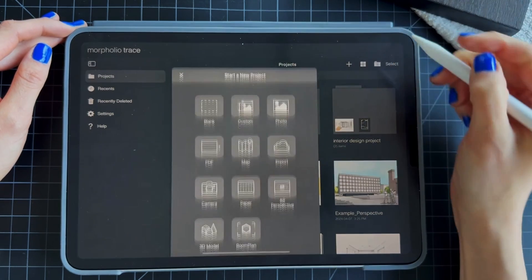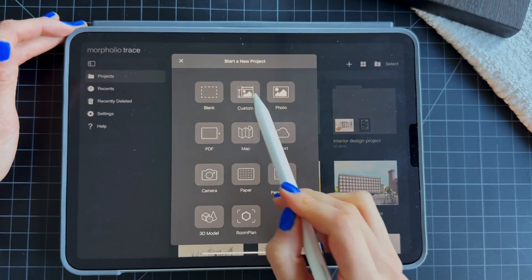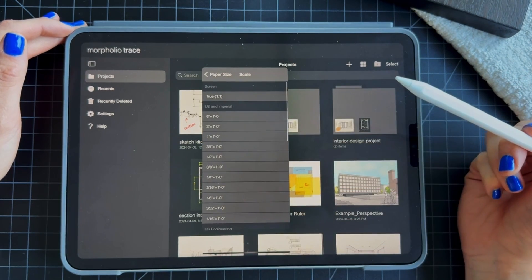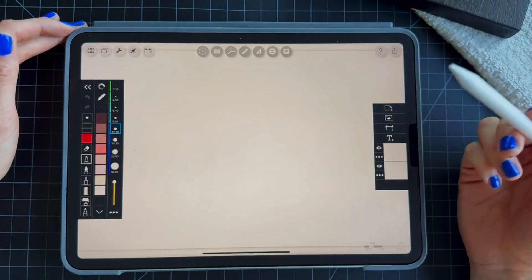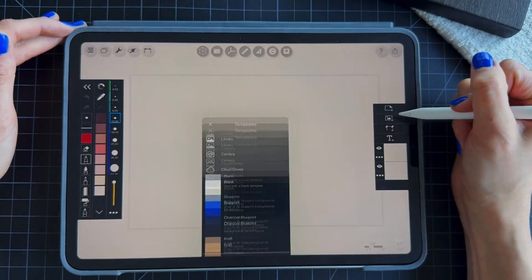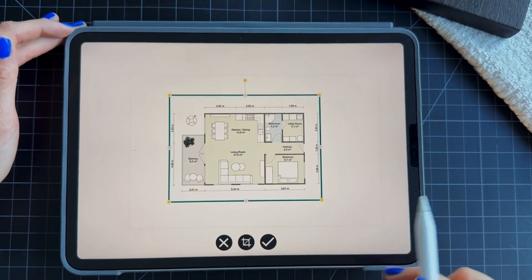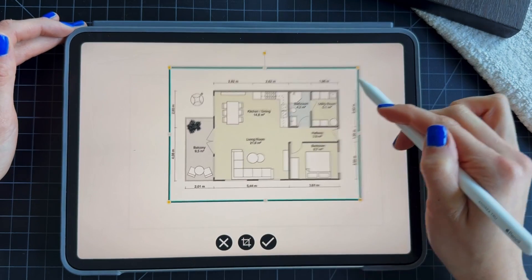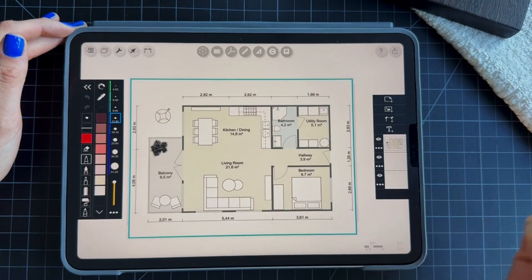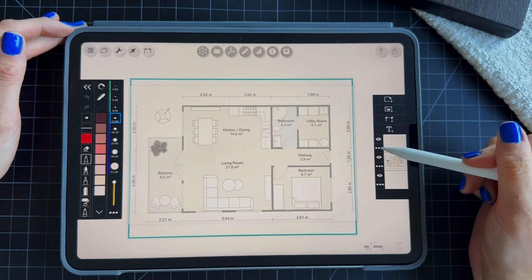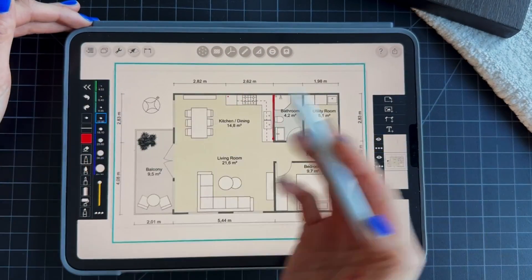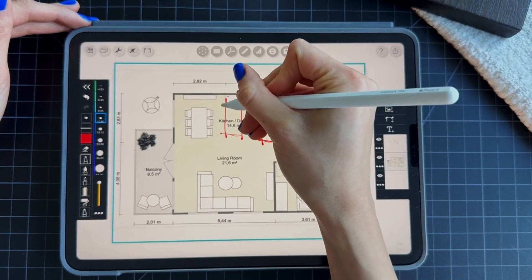Now we're going to do a custom size sheet of paper. If you want a specific size — for example if you're printing or working on a floor plan — you can choose a size. I'm going to choose 11 by 17 at 1 to 1 scale. I'm also going to import a photo by clicking on the import icon. Let's say you're working on a project and they give you the floor plan of an existing house or apartment — you can bring that in and it'll create a new layer for your photo. I'll bring the drawing layer on top, which is the one I'm going to draw on.